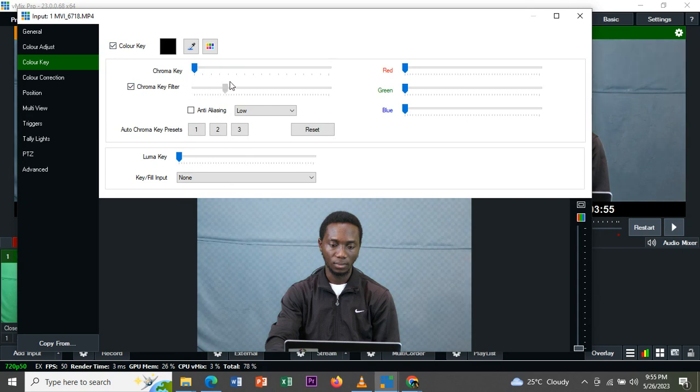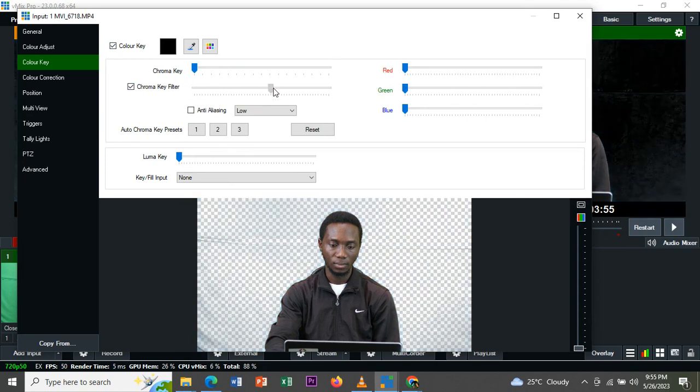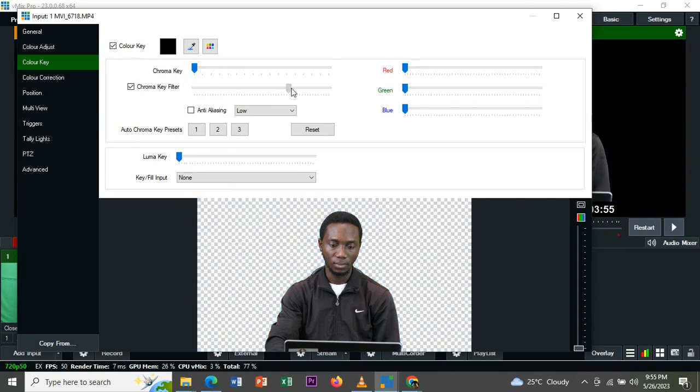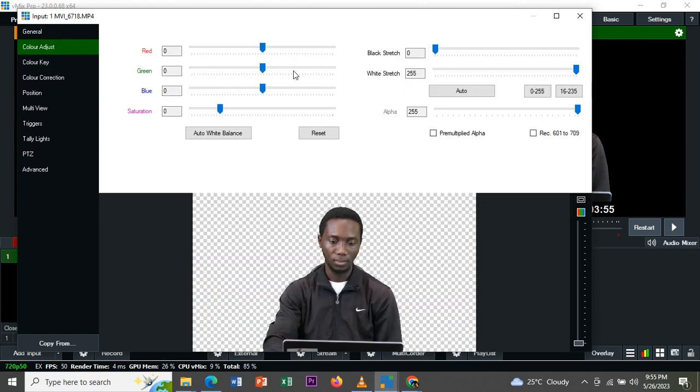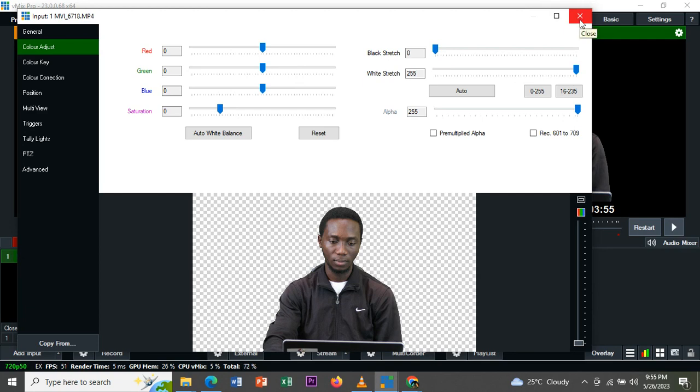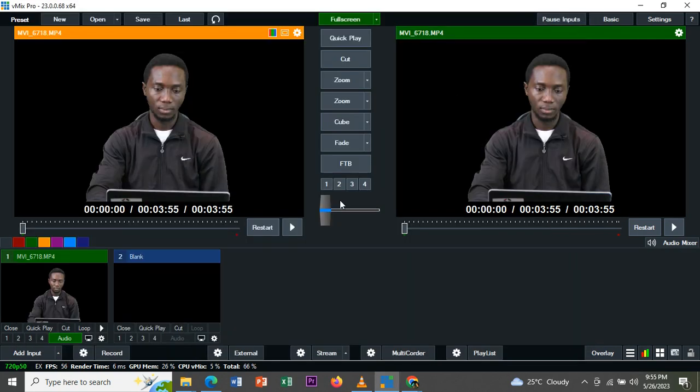Adjust to remove the background. You can see that we've removed the background successfully. After we've done this, you can still play around with color, but I'm still going to do a video on this, on how you can adjust your color and you have a very good video quality. After you've done that, just close it.